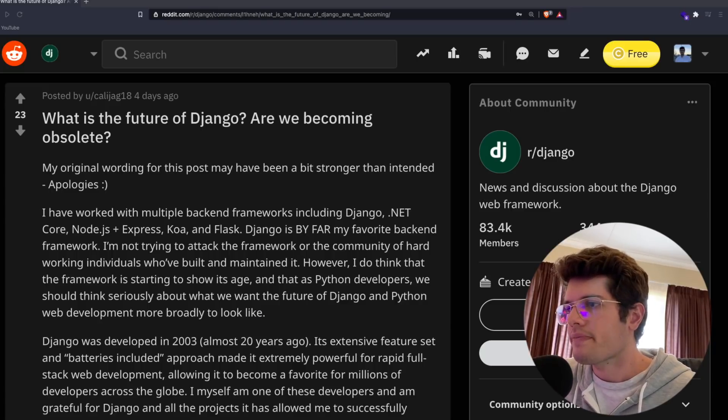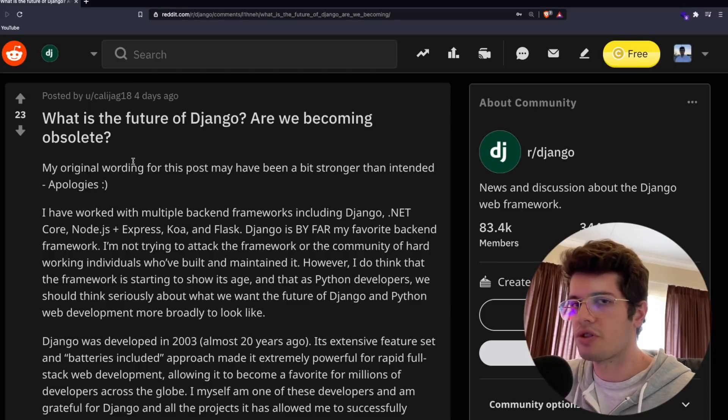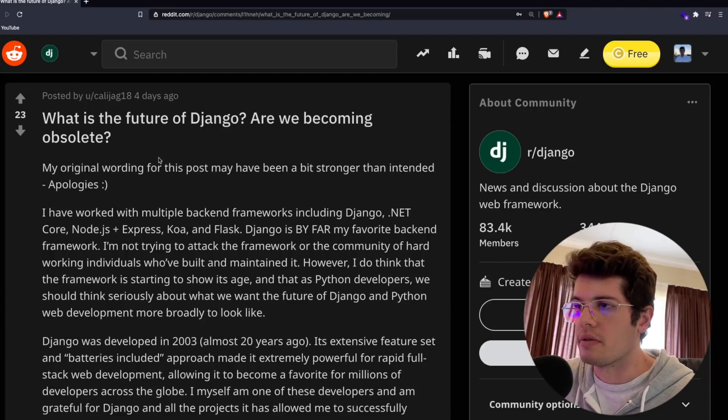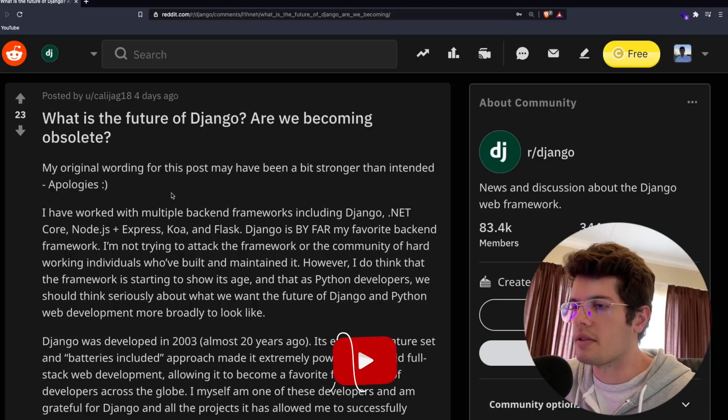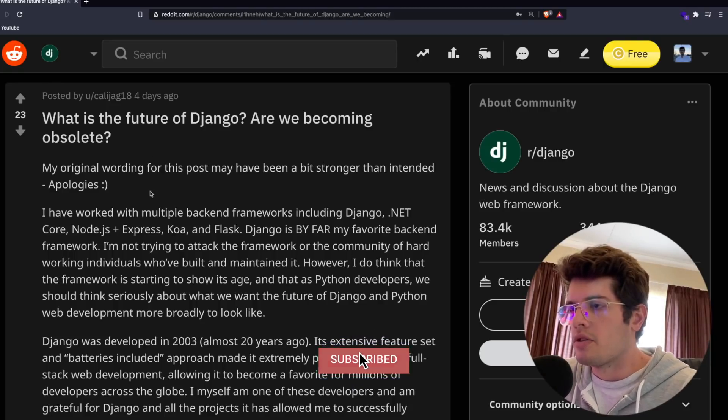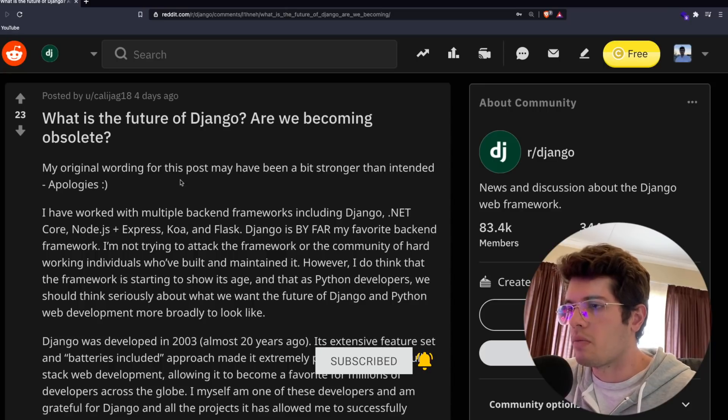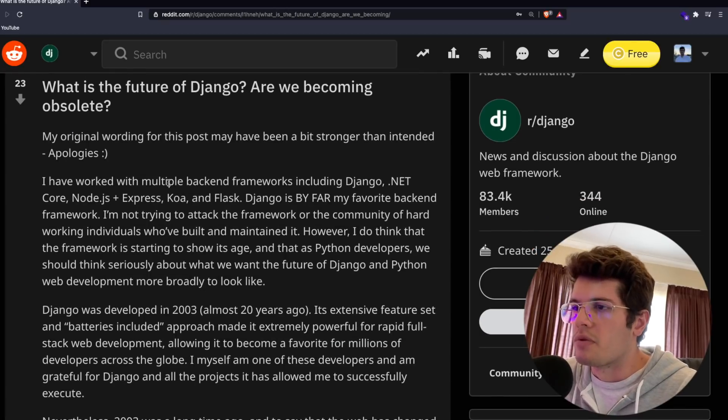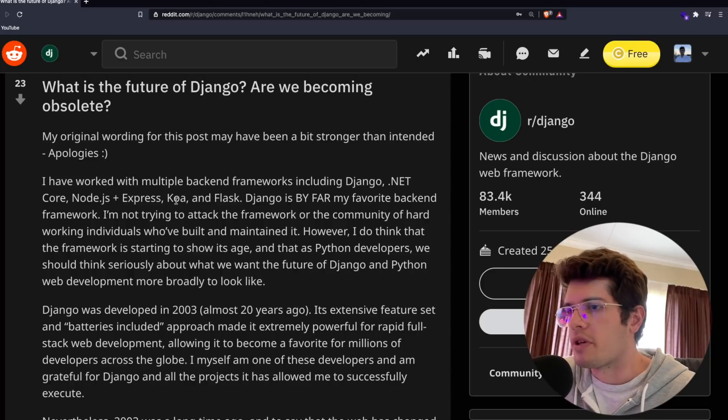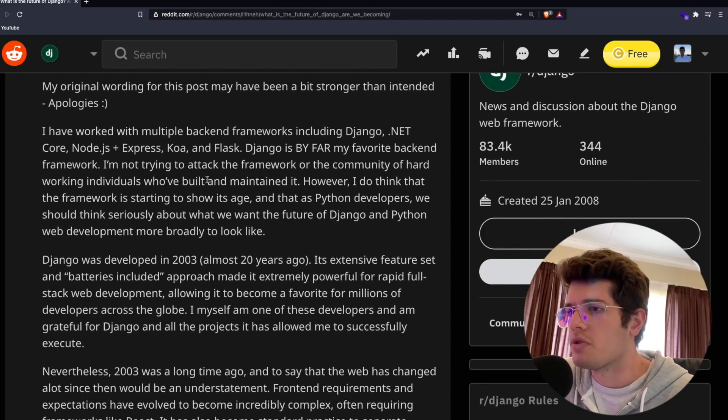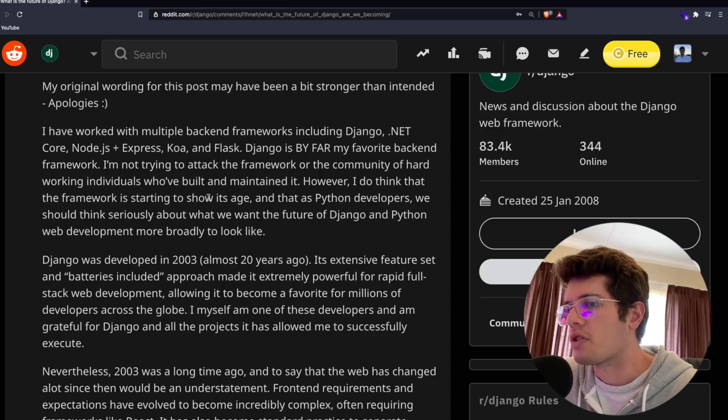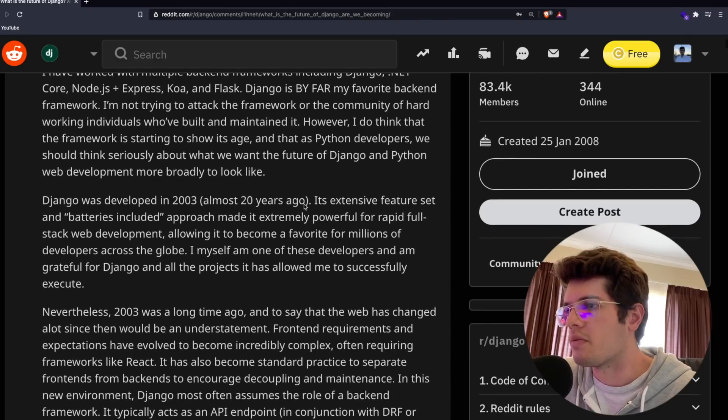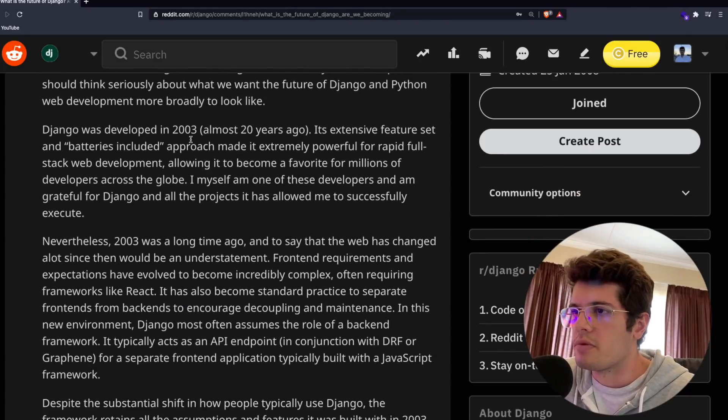So let's take a look at the post. I'm going to give my opinions on some of the comments as we go through it. I'm going to briefly go through this and if you have read the post, which I'll include the link in the description, you can skip through that. The original post says I've worked with multiple backend frameworks including Django, .NET Core, Node.js, Express, etc. Django is by far my favorite backend framework.